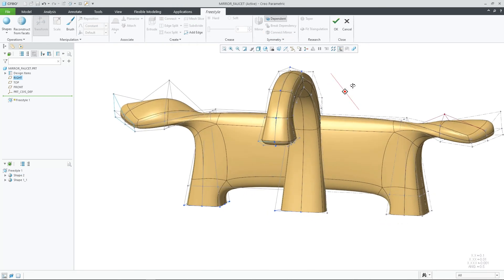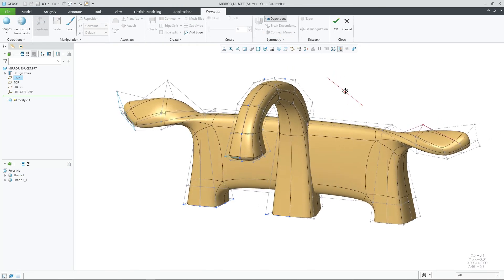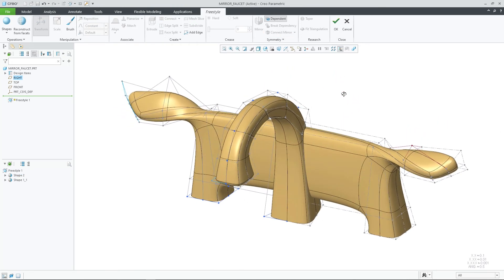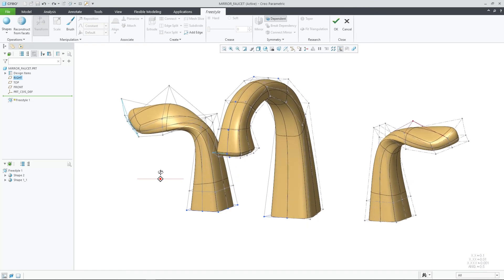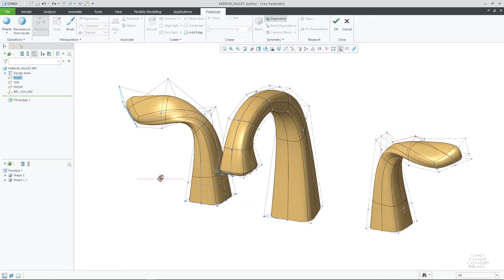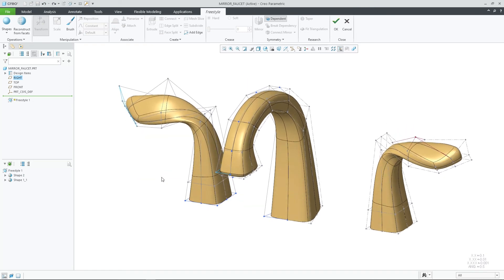This enhancement expands the mirrored function and allows you to mirror complete shapes across a defined datum plane. It improves productivity and user experience, and enables you to easily mirror complete shapes. It also supports preserved symmetry, which is needed during the reconstruction process for generative design.